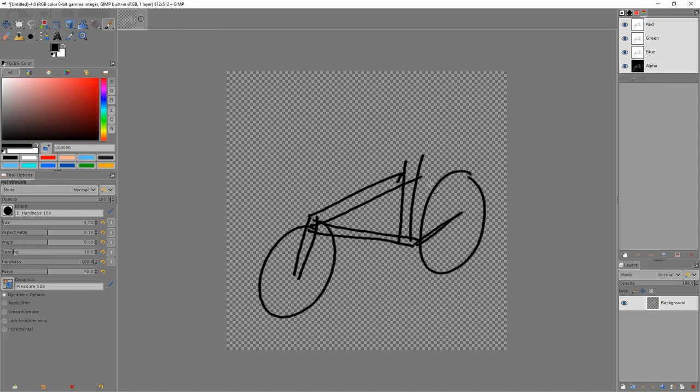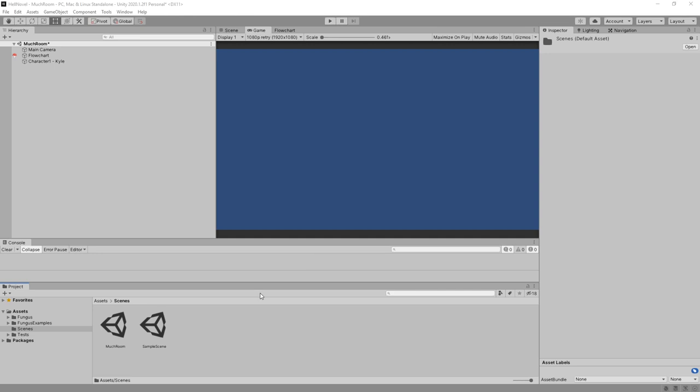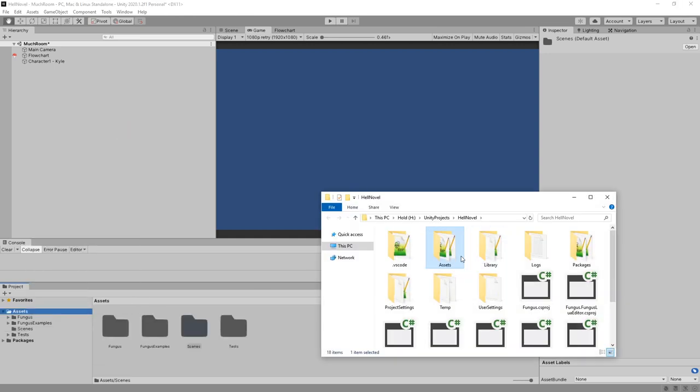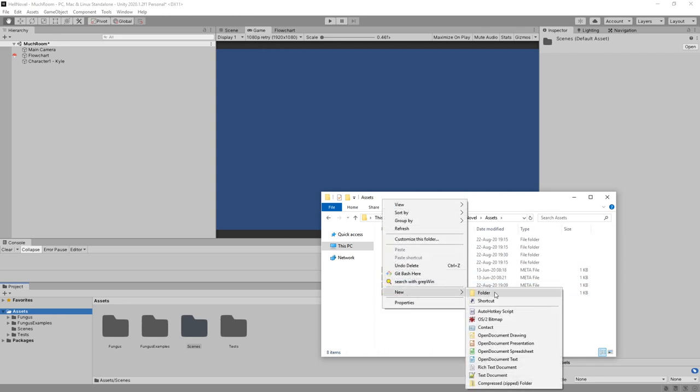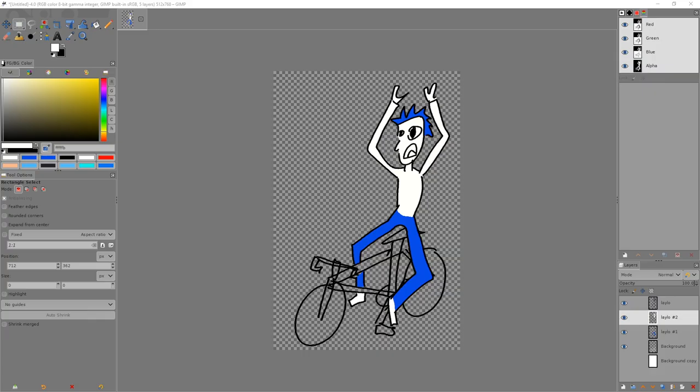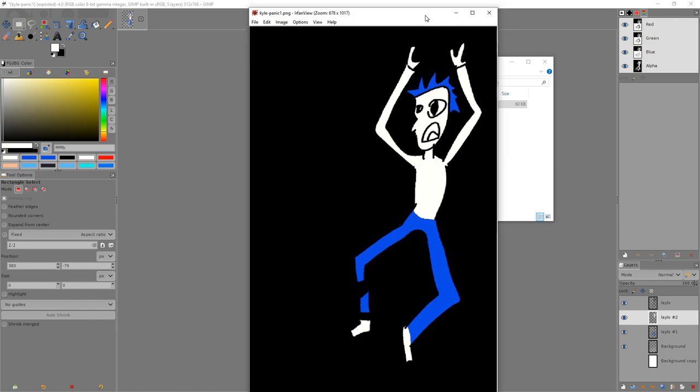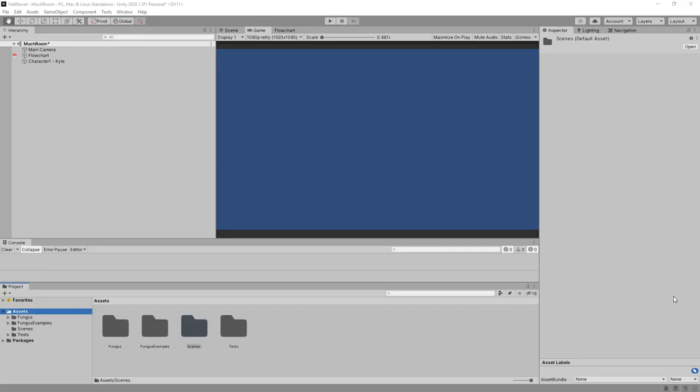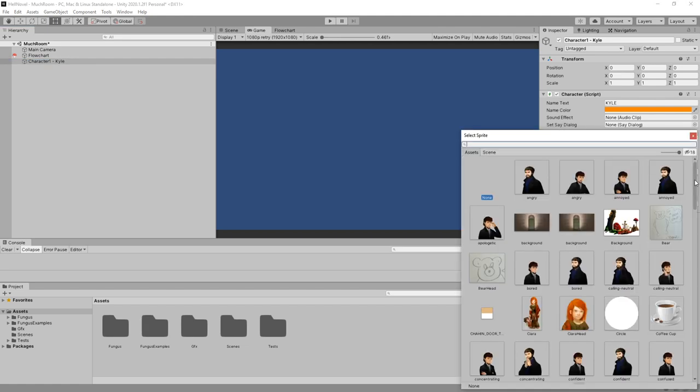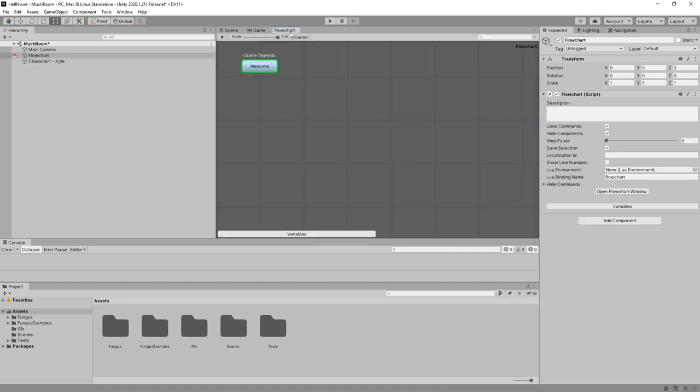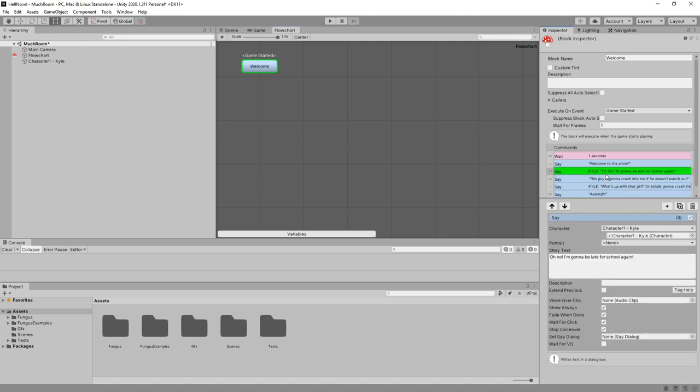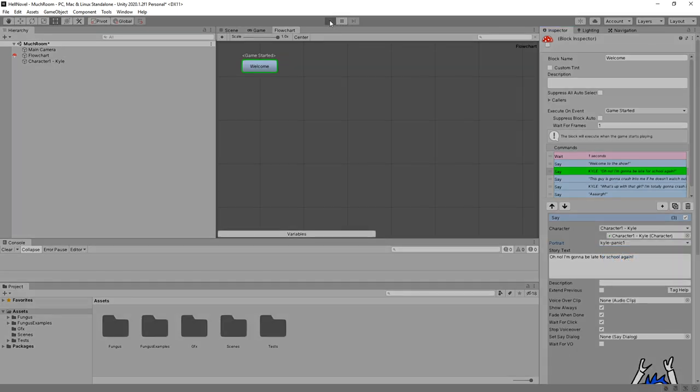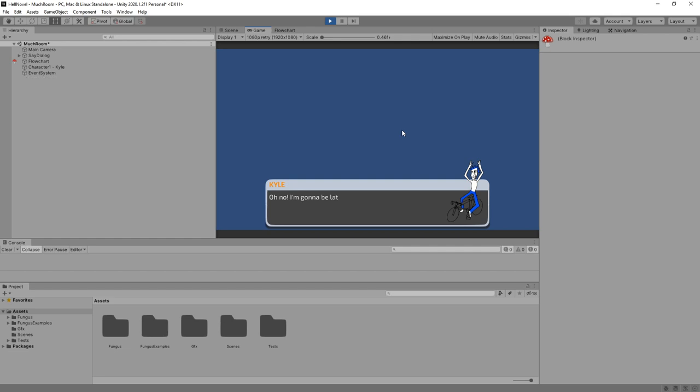All right, time to demonstrate my horrible painting skills. So I'm going to create by going right-click here and pressing show in explorer. I'm going to go to assets and create a new folder here. Let's call this GFX for now. And I'm going to export this guy to over here. There he is with his invisible bike, kind of. So now we're getting somewhere. Let's click character Kyle. Let's click on portraits and element 0, which is the first. This is going to be Kyle Panic 1. And let's go to flowchart, click welcome. And here, Kyle is going to make an appearance as Kyle Panic. How's that going to look? Welcome to the show. Oh, no. Oh, okay. There he is.